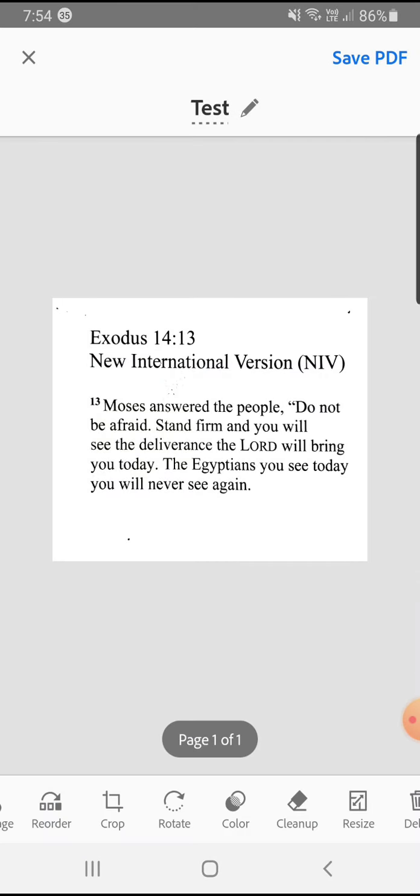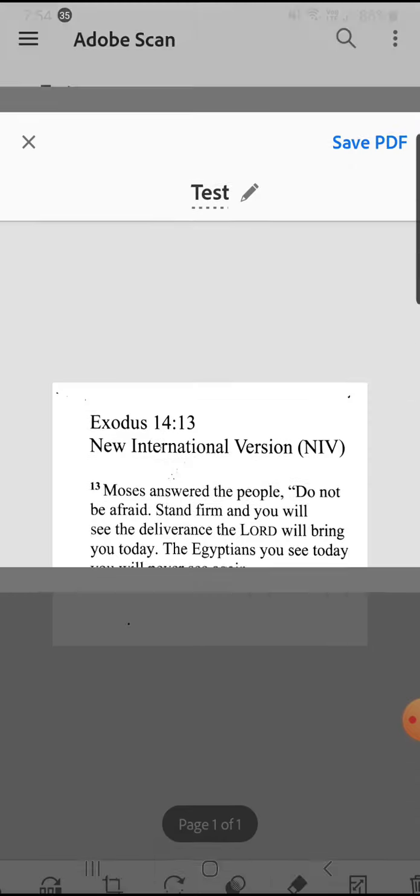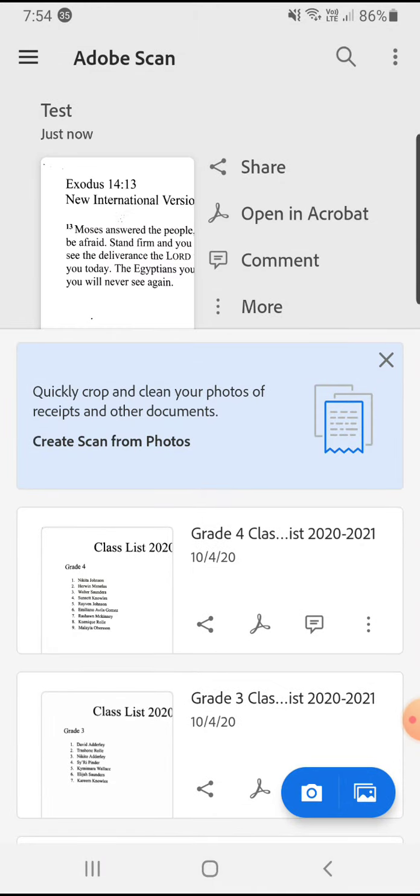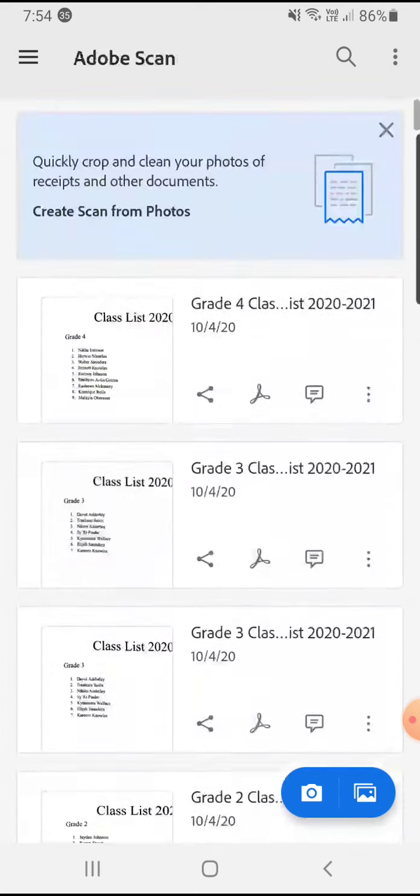Then we save it as a PDF. So when we save it as a PDF, you'll notice here that it joins all of our other scanned documents.